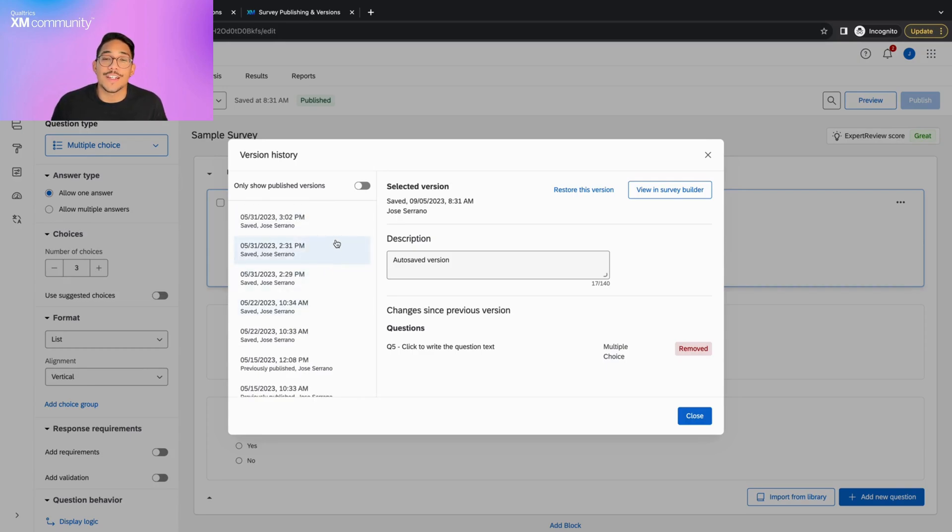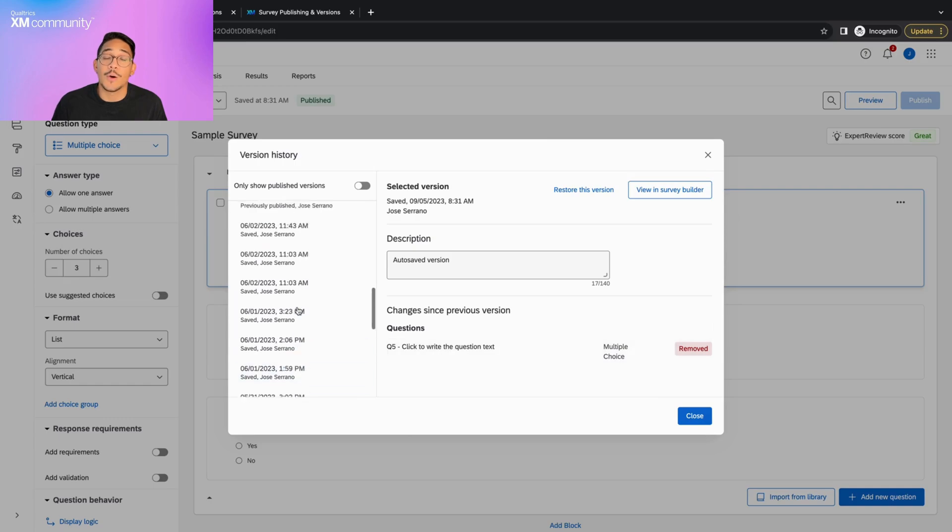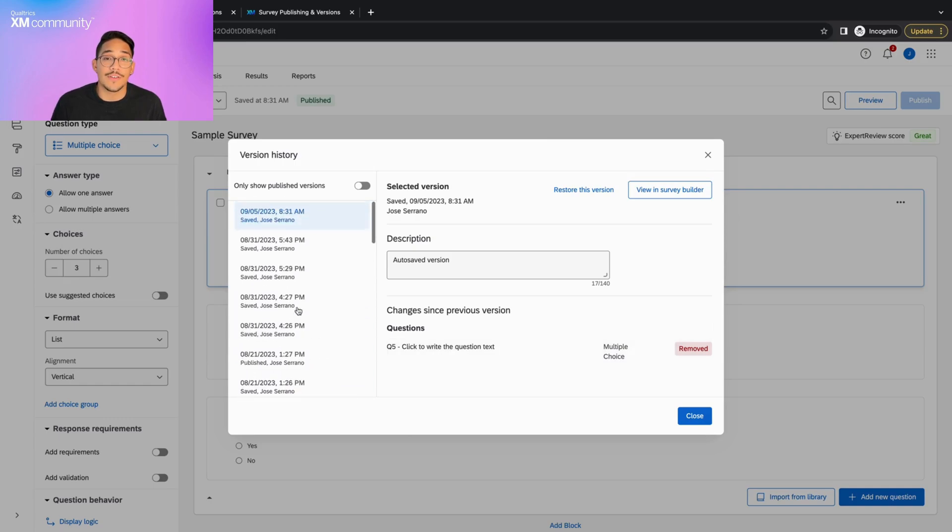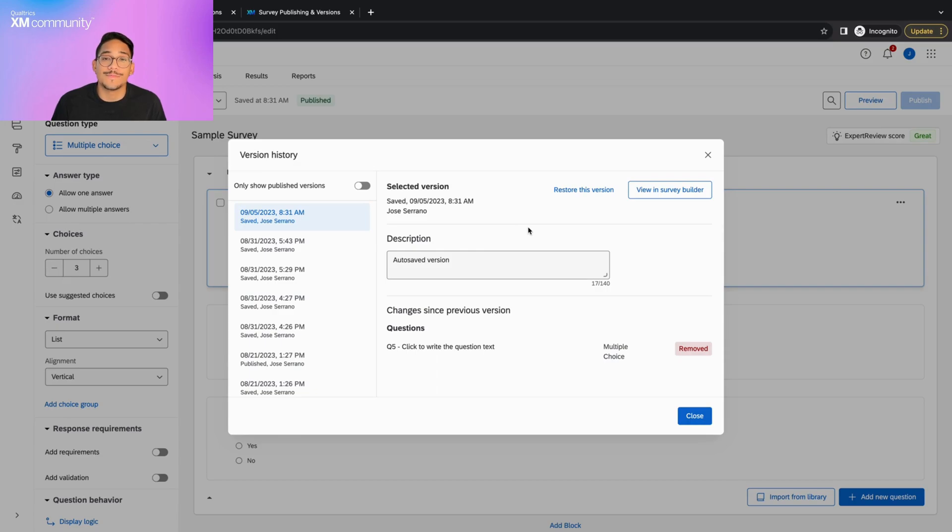Your survey is autosaved each time you make a change and leave the Survey tab, when you publish your survey, and if you make a change and the last version was saved more than an hour ago.